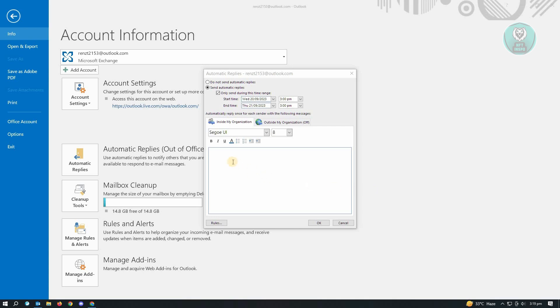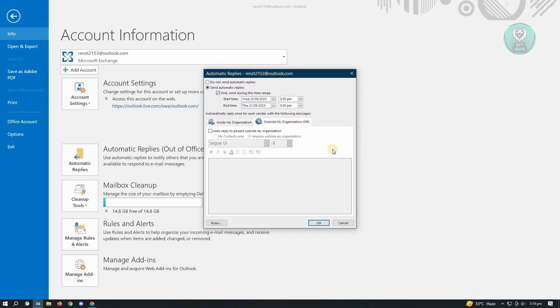From here, go ahead and just compose your email for inside my organization. So if you're inside your organization, you set up a specific email for that. For people outside of your organization, you could also set up your email. We also have the auto reply to people outside my organization if you want that enabled.